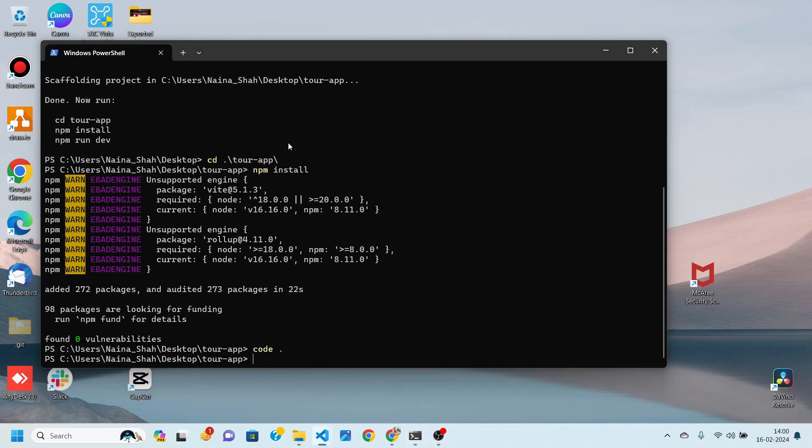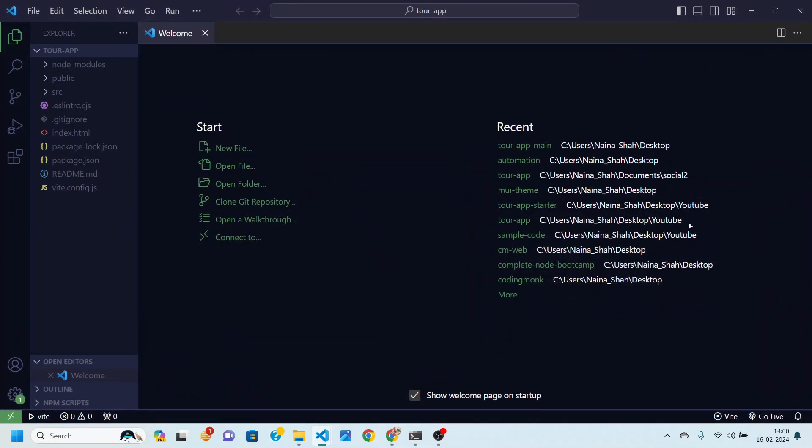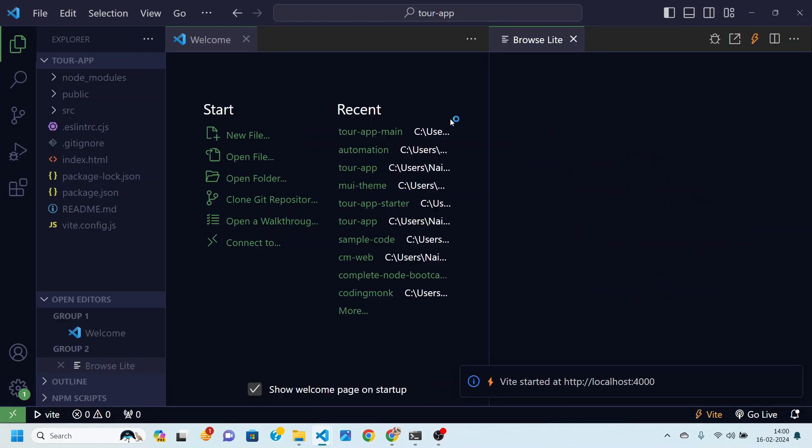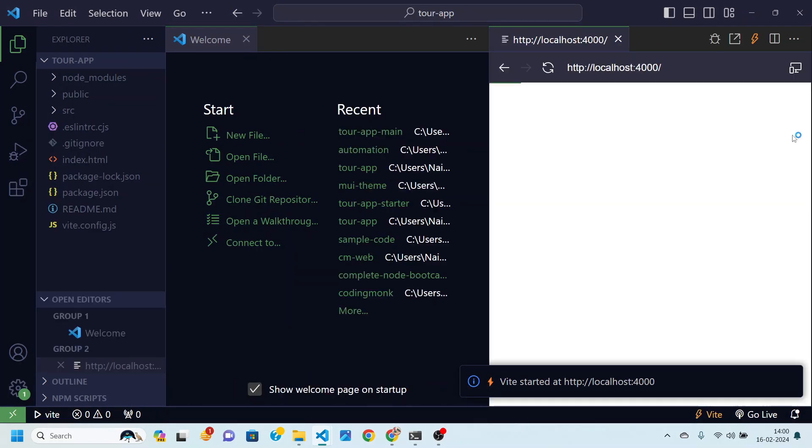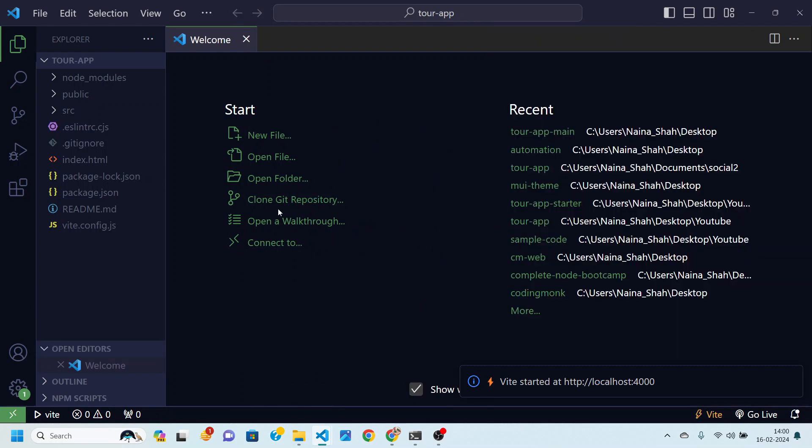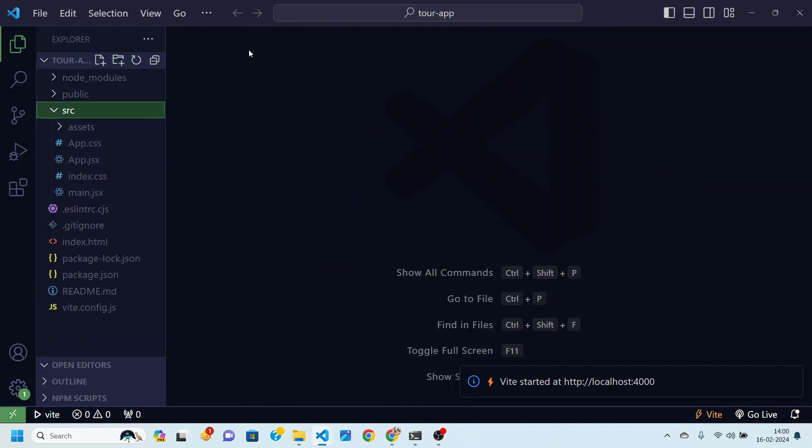You can use any code editor of your choice. I am going to zoom in a little bit so you can see it clearly. And then what we are going to do, the first thing we need to do over here is to implement theming.